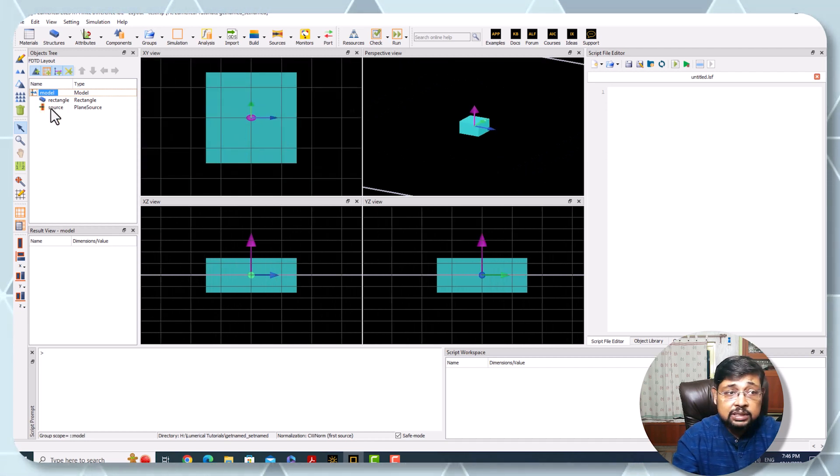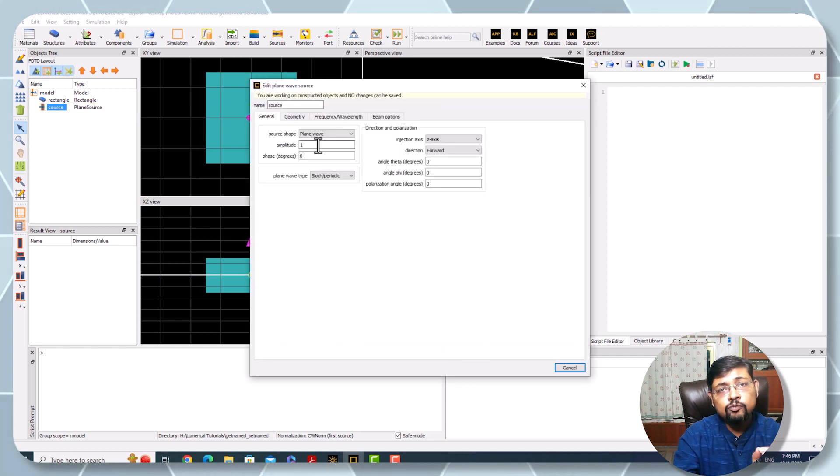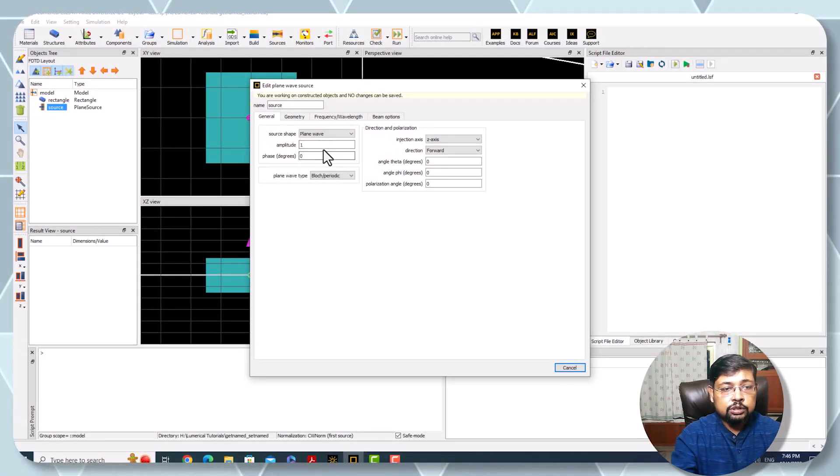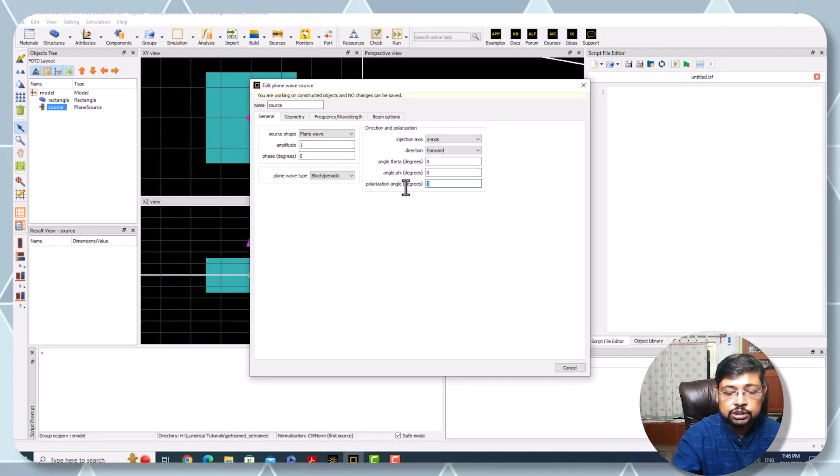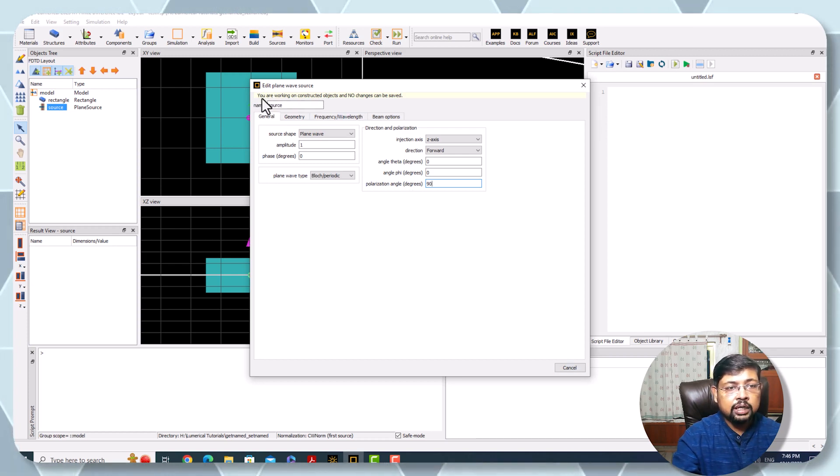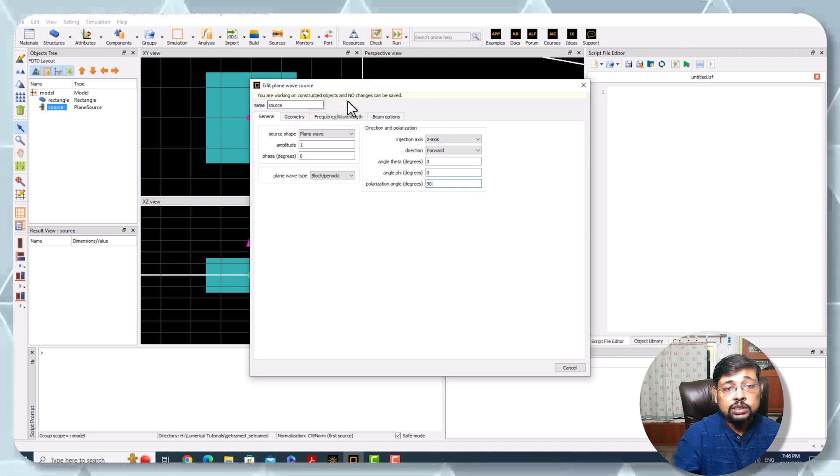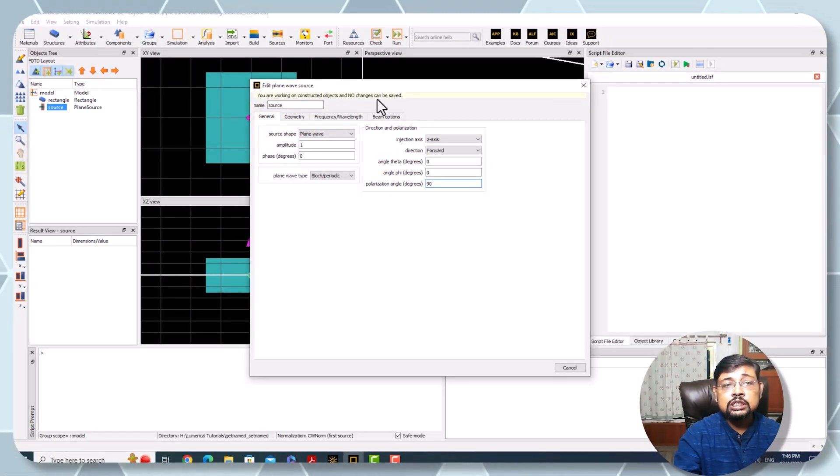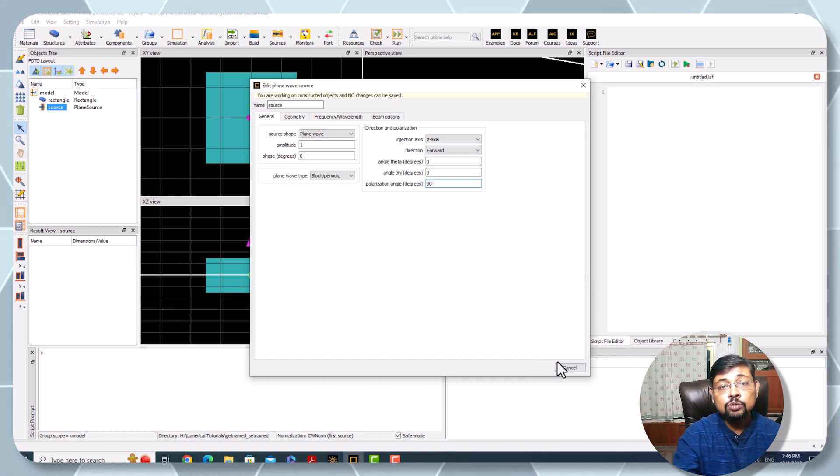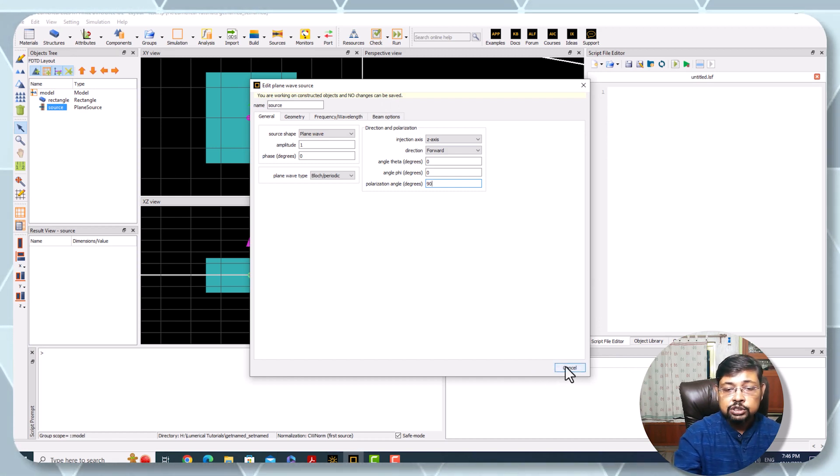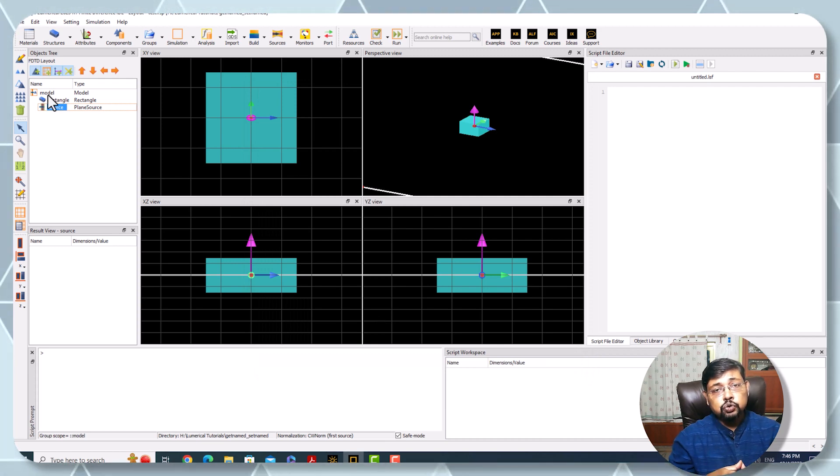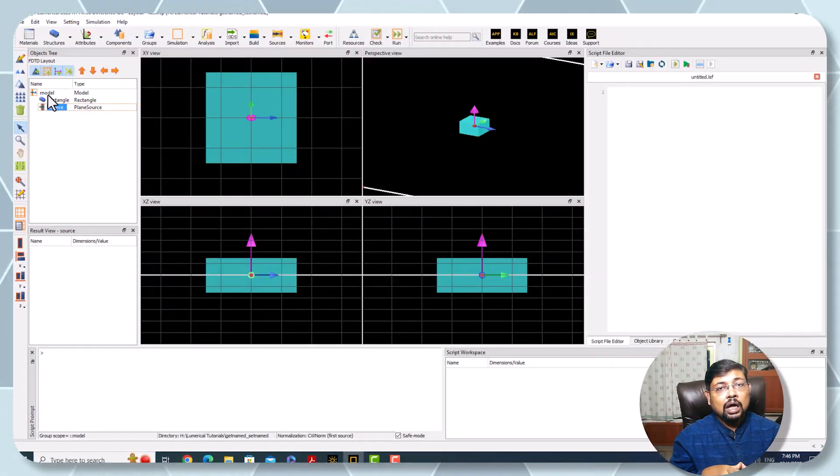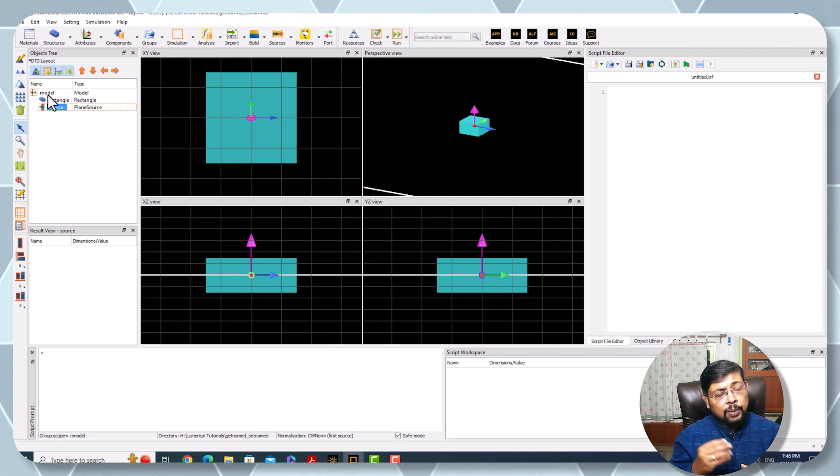But the problem is I cannot modify any property of the source outside of the model. If you want to change the polarization to 90 degrees, you cannot change it. It's showing you are working on a constructed object and no changes can be saved. In this version of Lumerical there is no okay button, so I cannot change it.